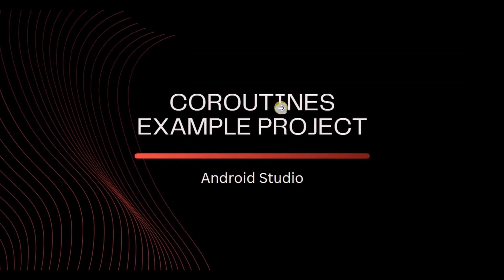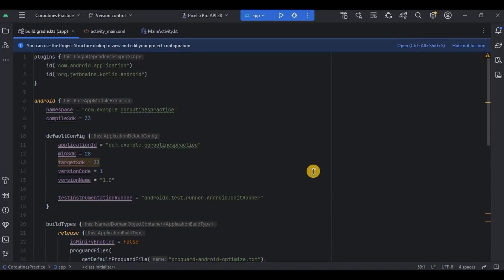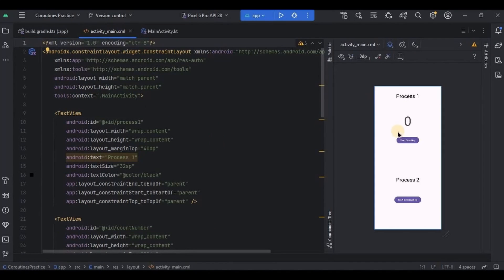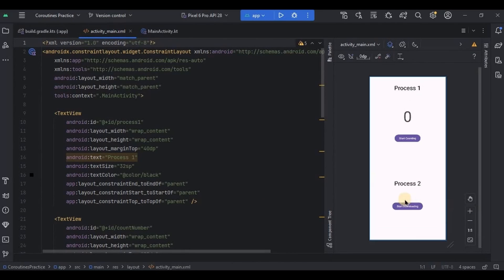Now let's understand this better with a simple code example project. Open Android Studio. Here is an example project I created to show the difference between an app without coroutines and one with coroutines. This is where we added view binding. In activity_main.xml, we have two processes on the same screen: a counter process updated manually by clicking the start counting button, and a file downloading process — though of course no actual file is being downloaded; it's just a demo.